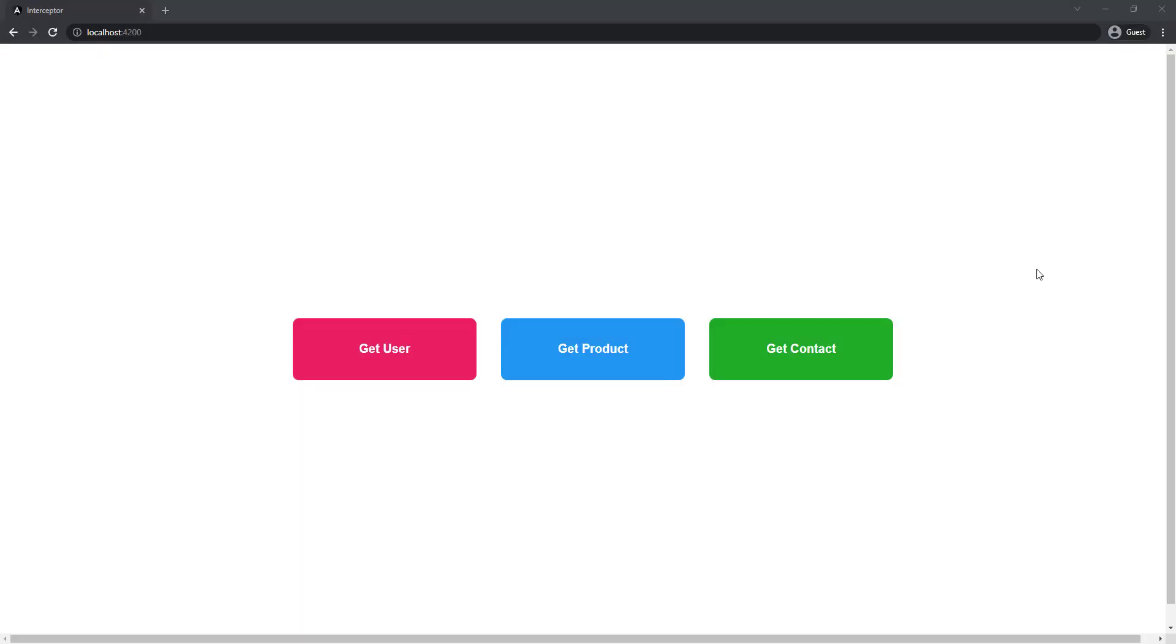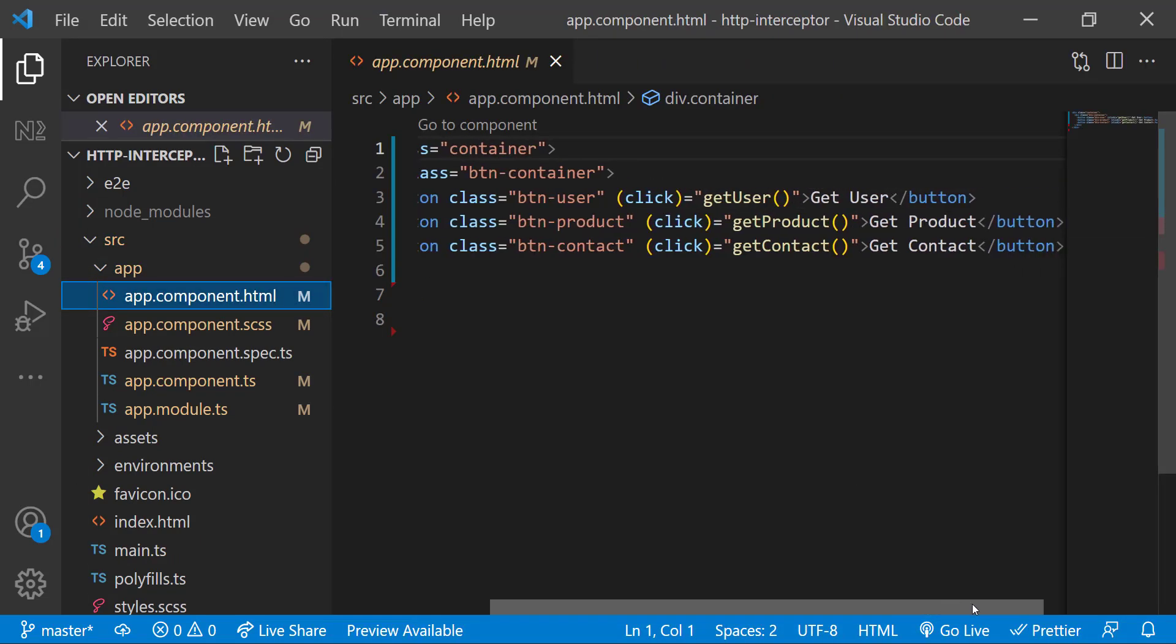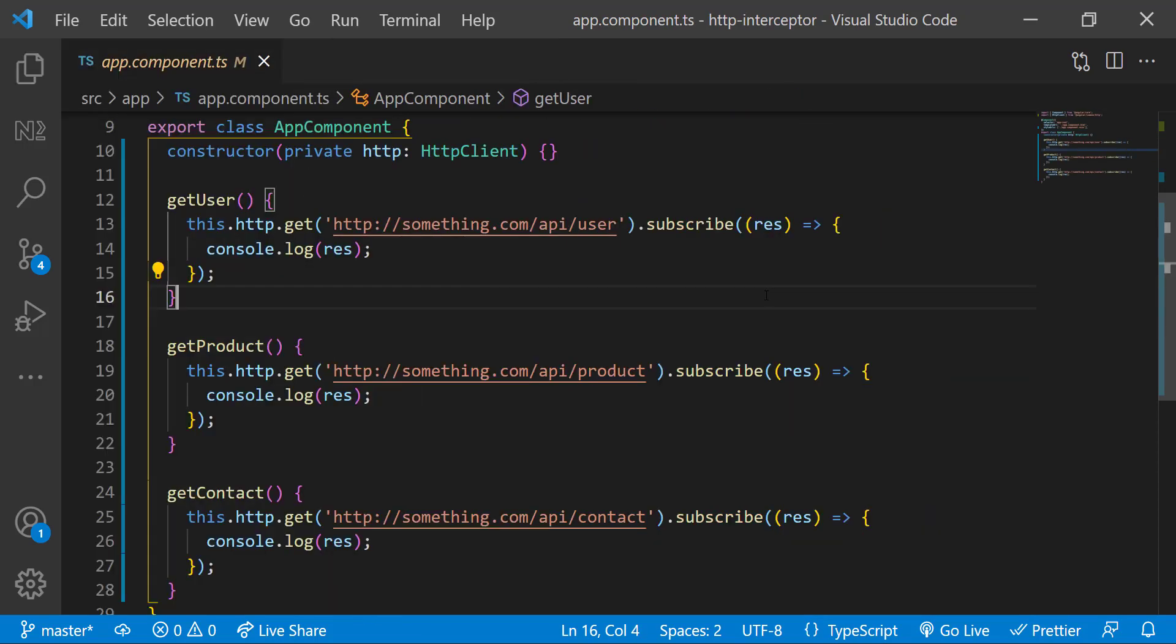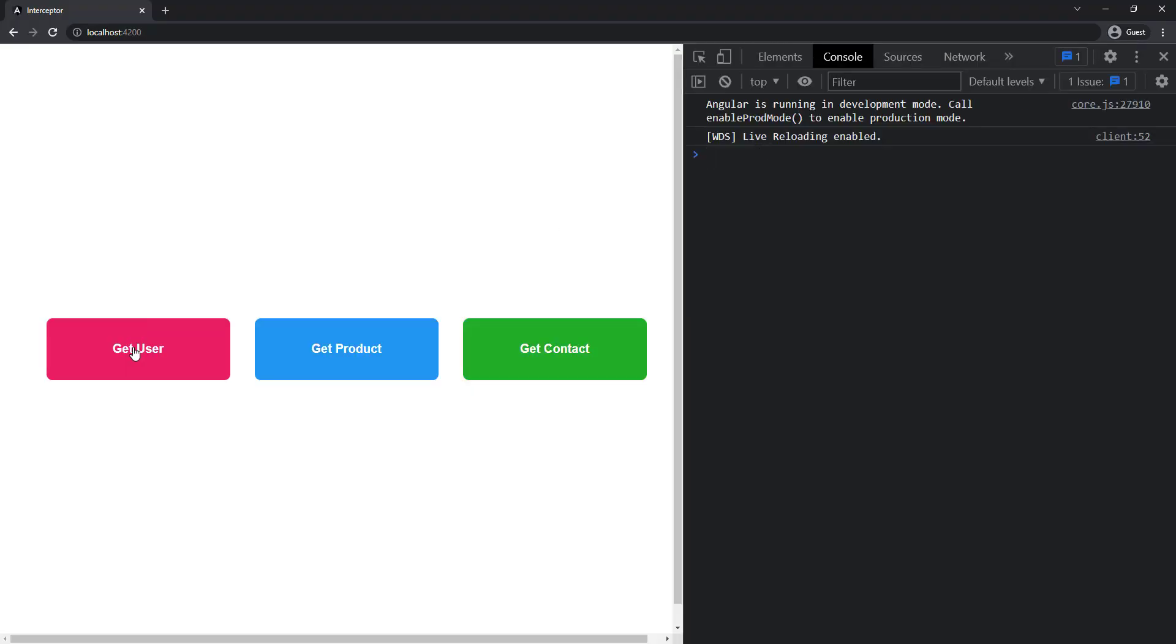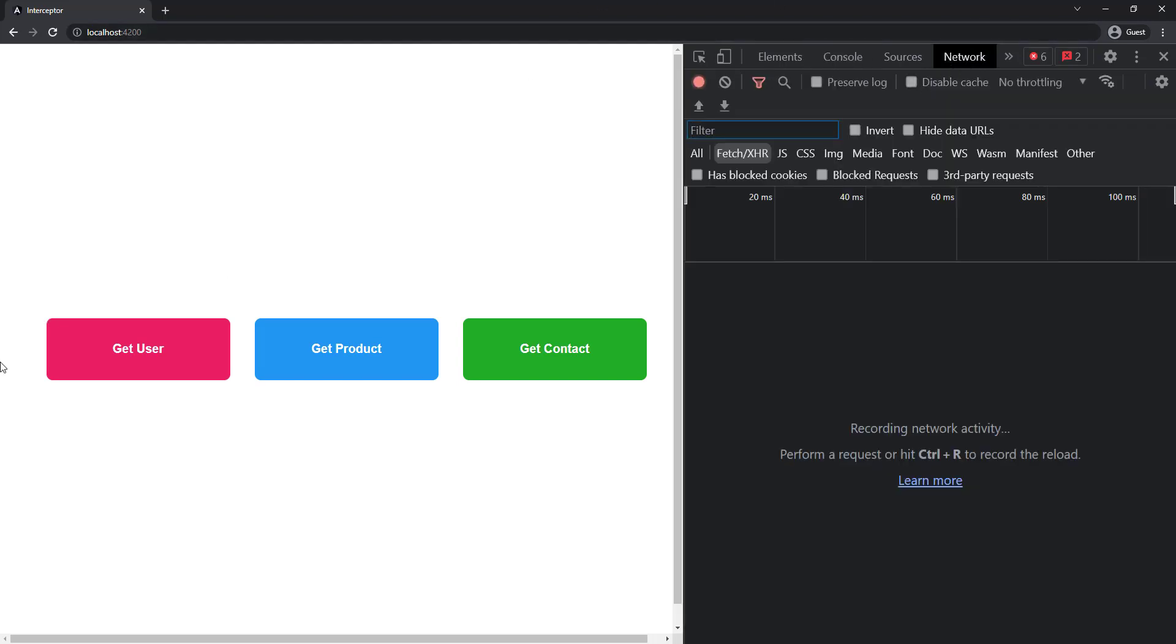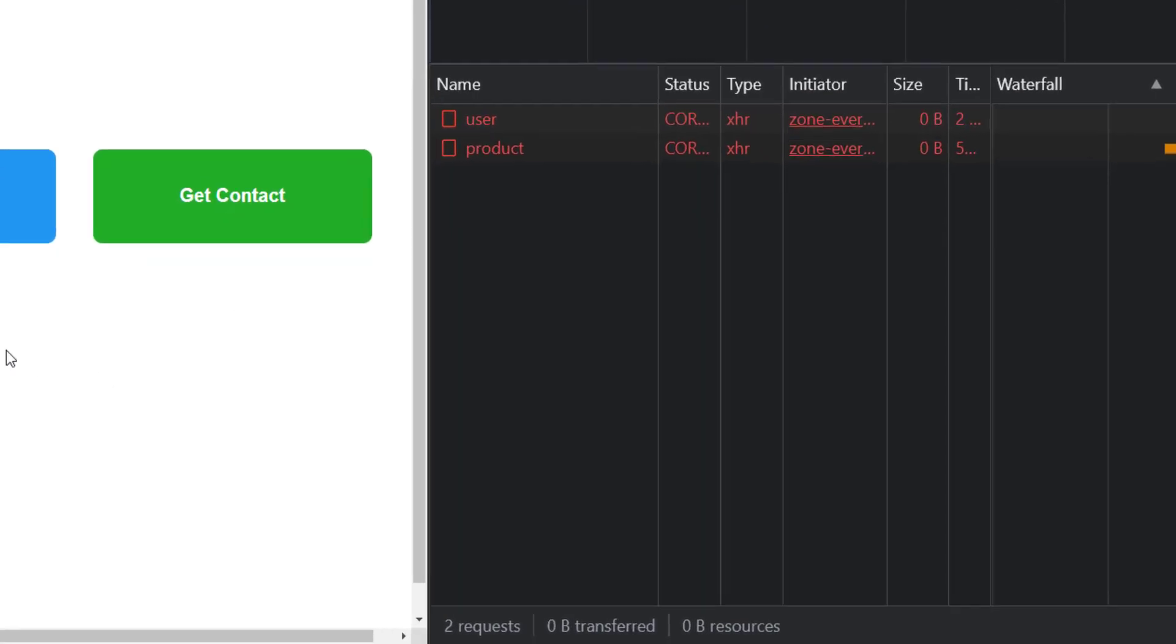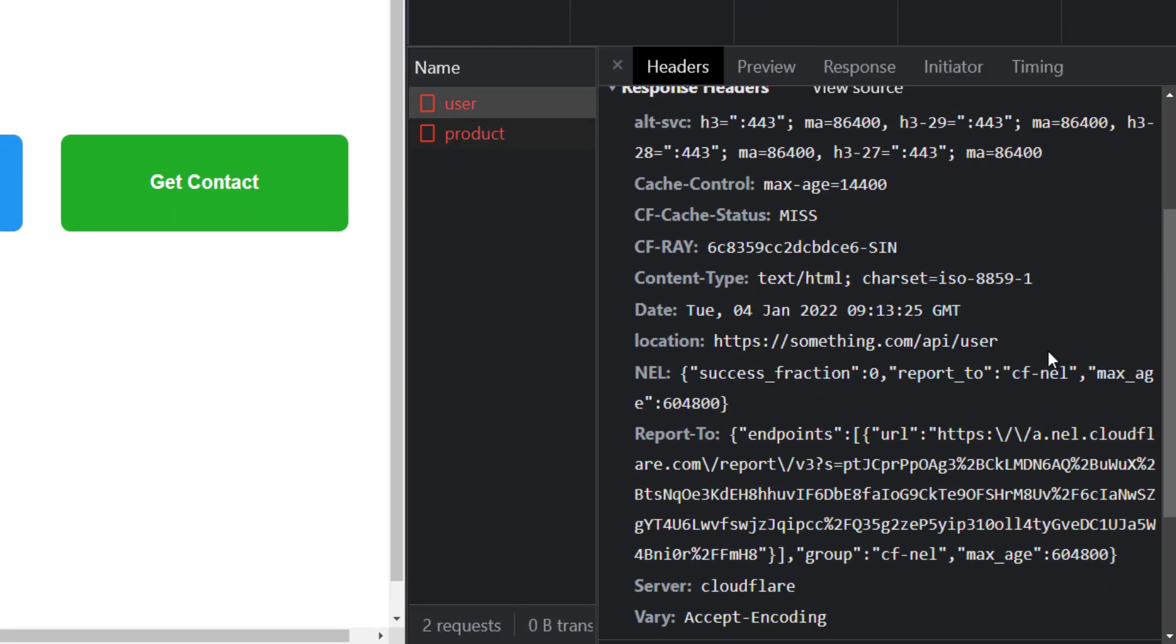I have created an Angular application in which I have three buttons. Each button calls a function and inside that function, I am using HTTP client to call an API endpoint. Right now, these endpoints are not valid. So this will not work and we will get an error. But that is not important. What I want to show here is, if I open the network tab and now if I click any button, we can see the respective API is getting called and it is throwing error. And if I click here, I can show you the request headers.